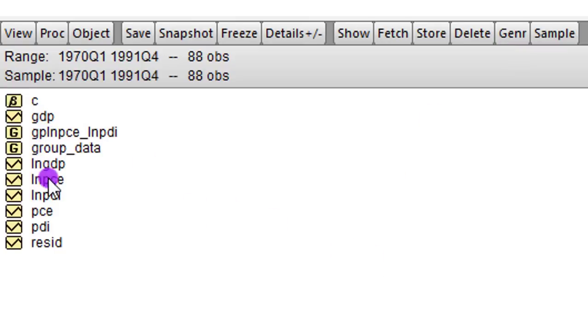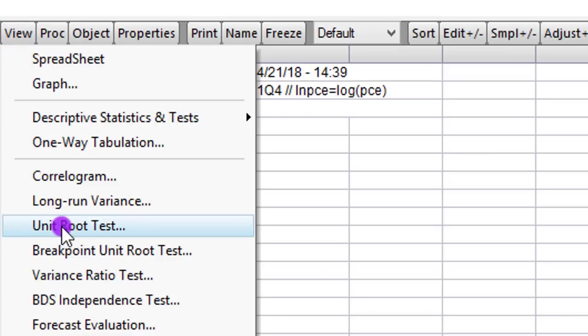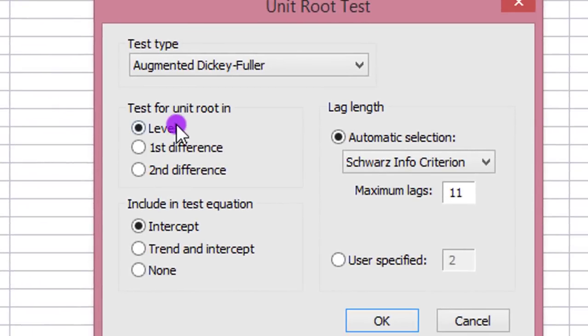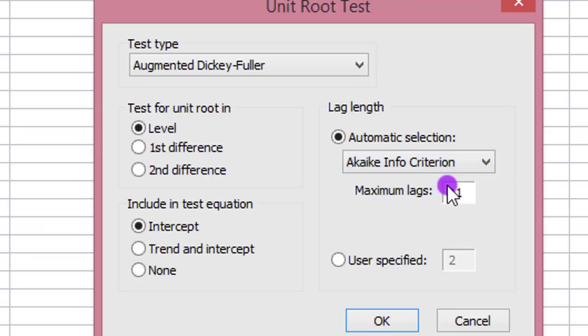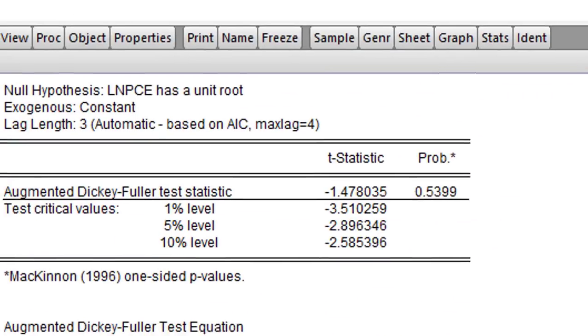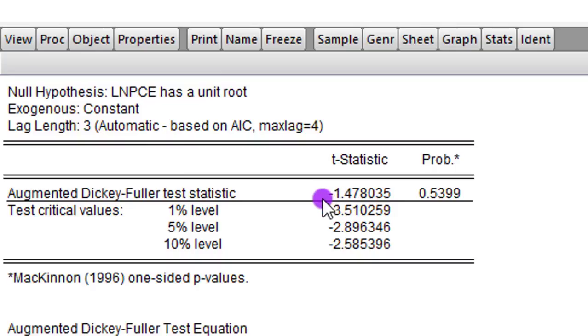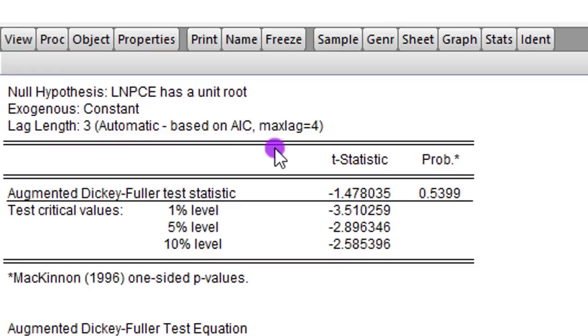We do the same thing for the second variable. I double click that. I go to view. Click on unit root test. The button is at level. I change this to AIC. I reduce 11 lags to 4. And I click OK. So using the same argument that I told you earlier on, once the T statistic, that is the absolute value of the T statistic of the Dickey-Fuller test, if it's lower than the critical value here, then we cannot reject the null. And from what we are seeing, the absolute value is lower. So that means LPCE has a unit root.